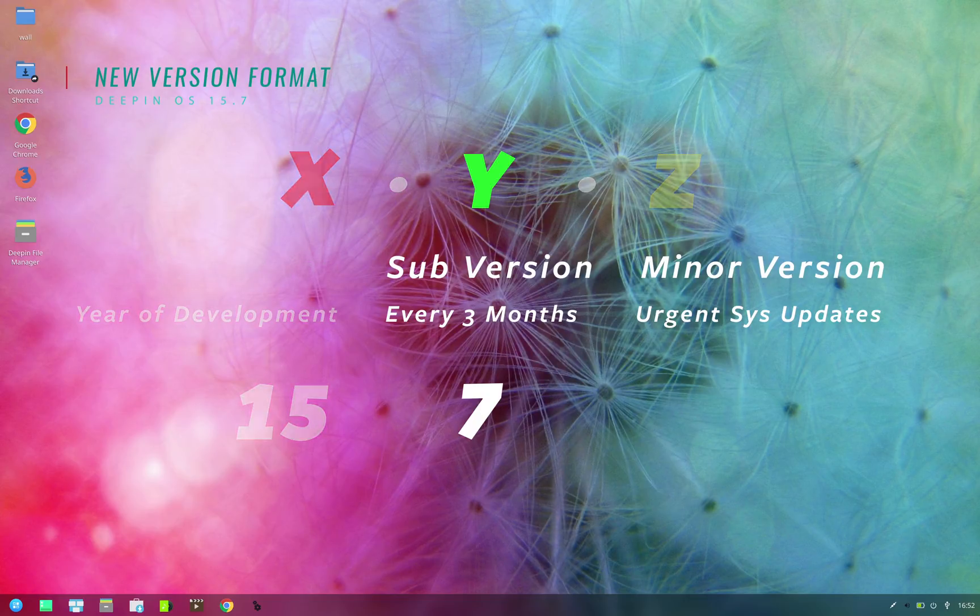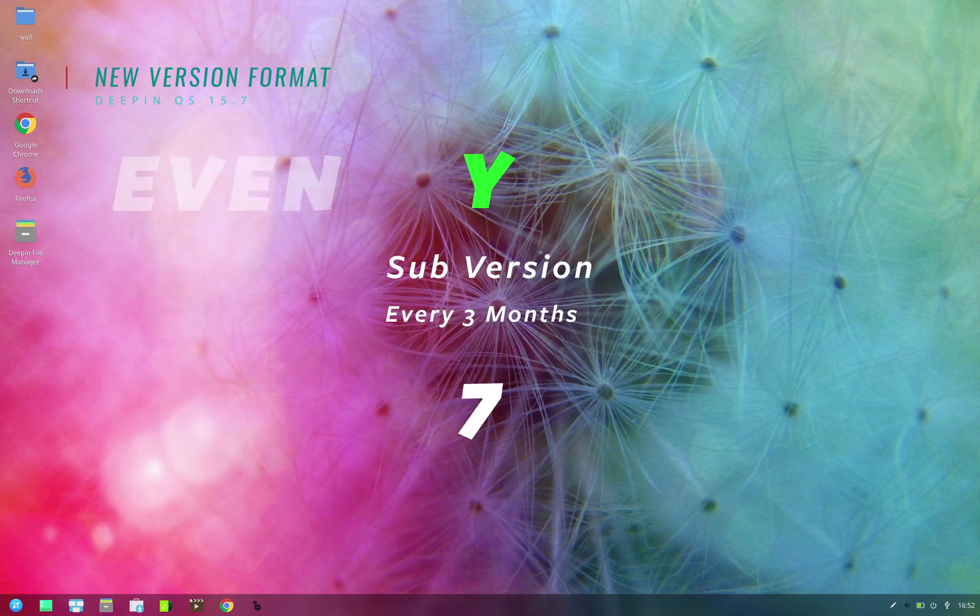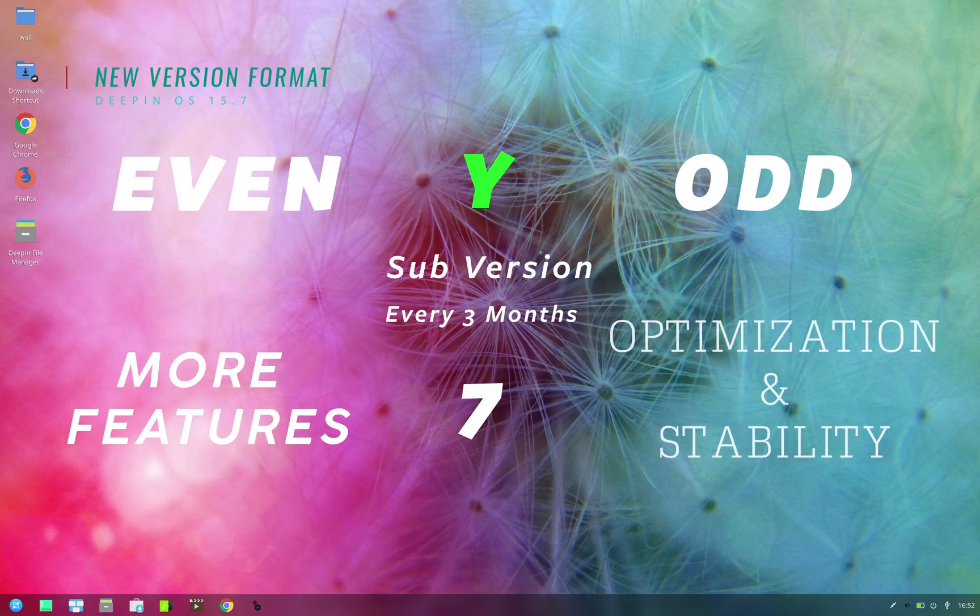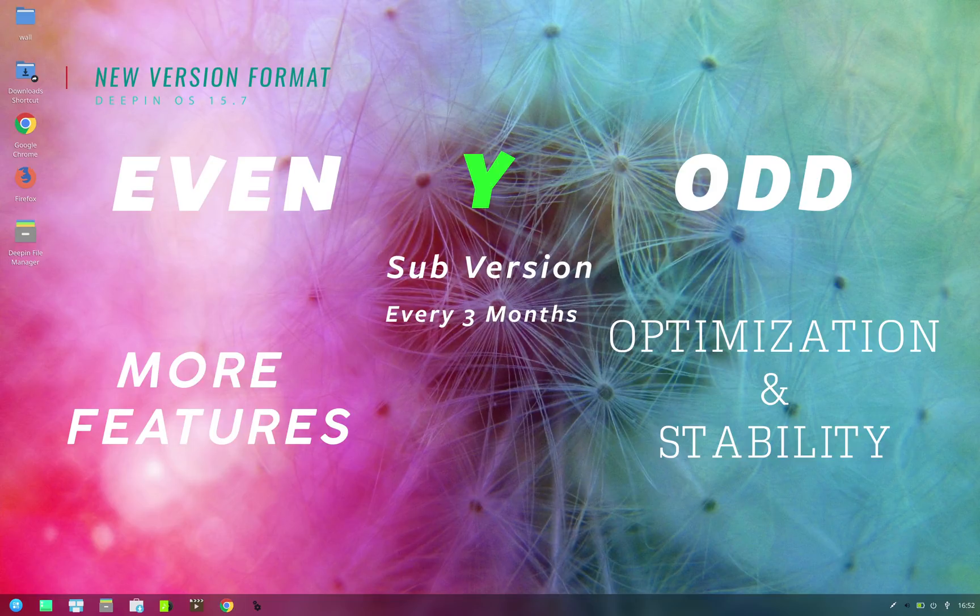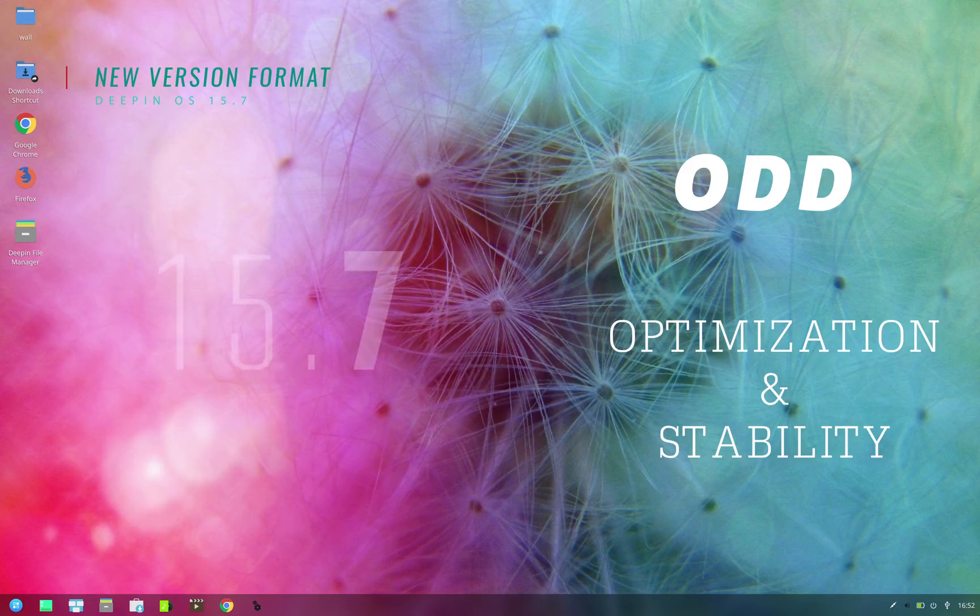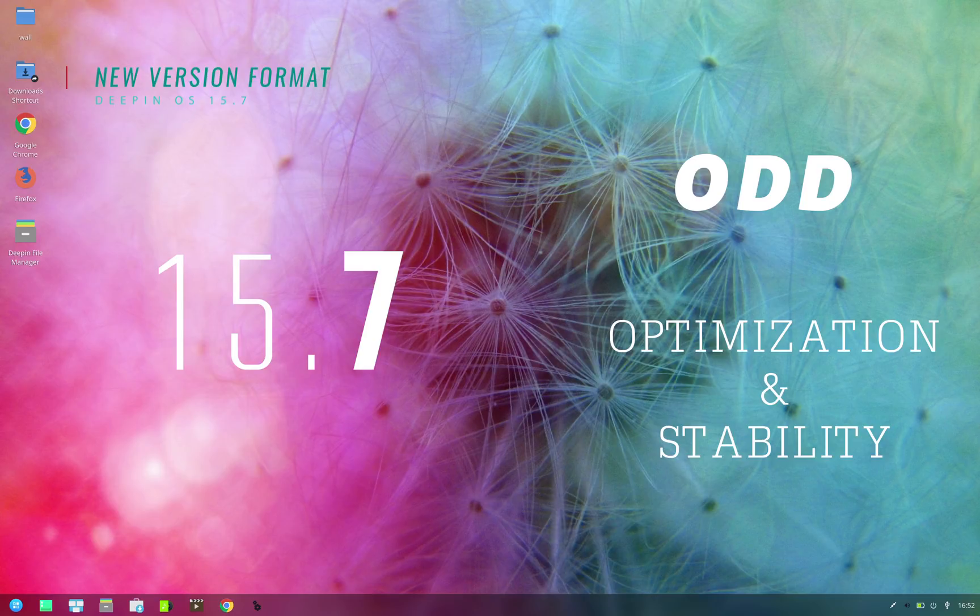The important thing here is that now all even Y releases will have more feature updates, whereas the odd Y releases will focus on system optimization and overall stability. So this way Deepin has made its update strategy more streamlined. Going by that format, now you know what to expect from this current release, which is version number 15.7. This time the emphasis has been on the overall optimization of the system.